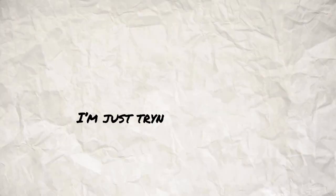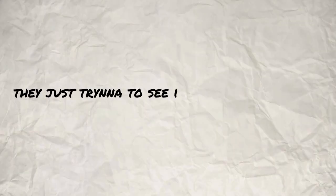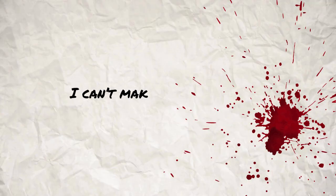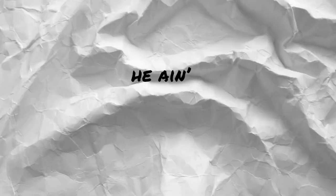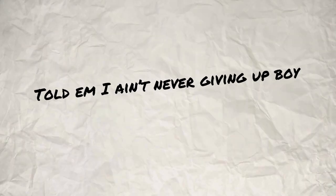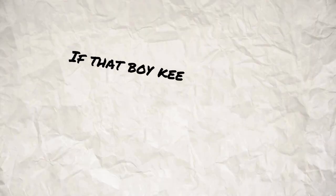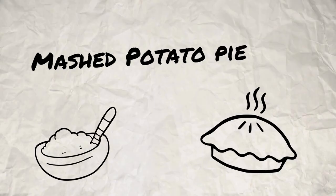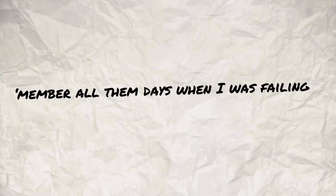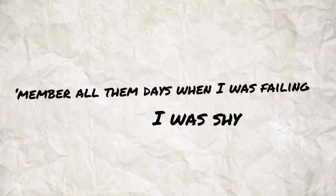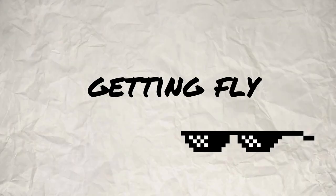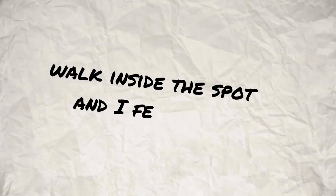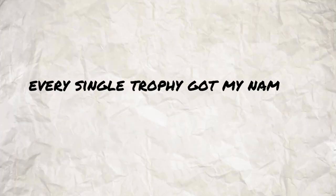I ain't hatin', I'm just tryna see it succeed. They just tryna see if I bleed. I can't make this up, why you fakin'? Tell that boy he ain't king of the sheep, he ain't God. Told him I ain't never givin' up, boy, did I lie? If that boy keep playin', turn to mashed potato pie. Remember all them days when I was failin', I was shy. Second I got right, I woke up steady gettin' fly. Walk inside a spot and I feel like I want a ball. Please don't come to me about a price, I want 'em all. Every single trophy got my name, I want 'em all. Hate me for the stars, but they look like I hit 'em all.